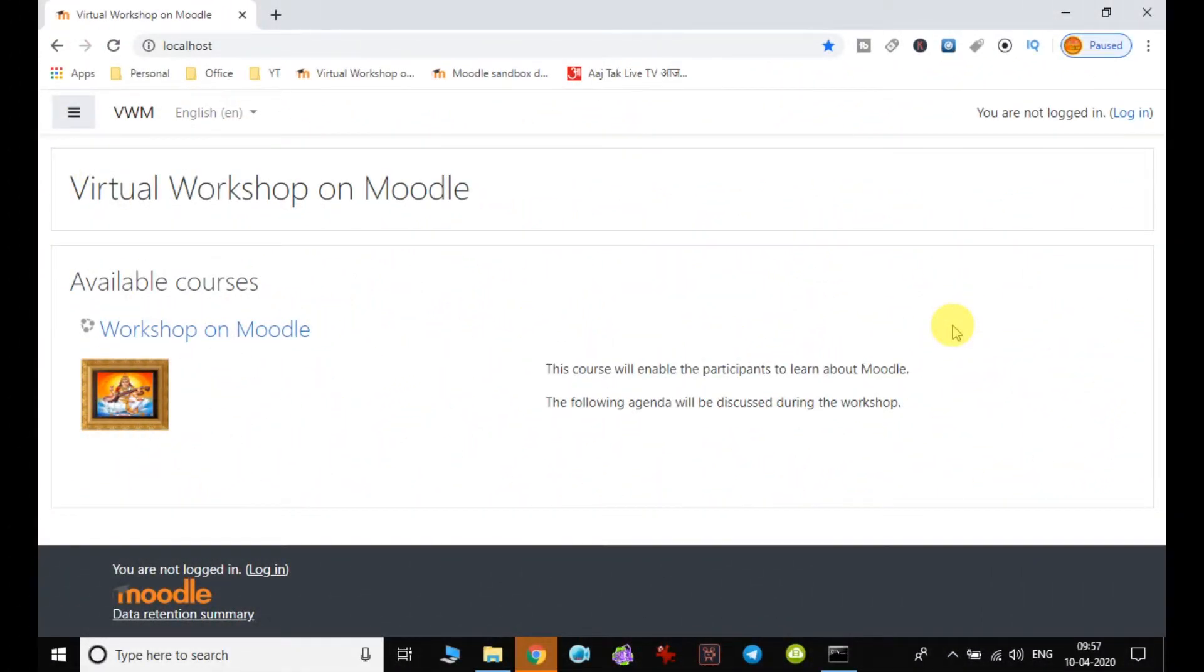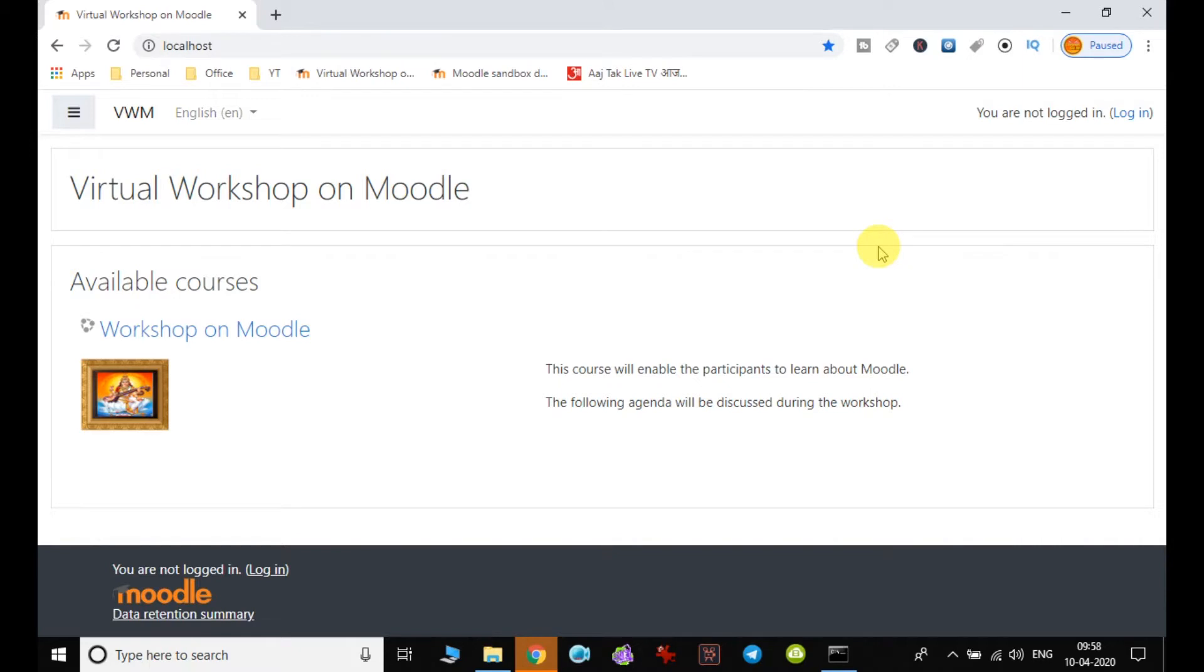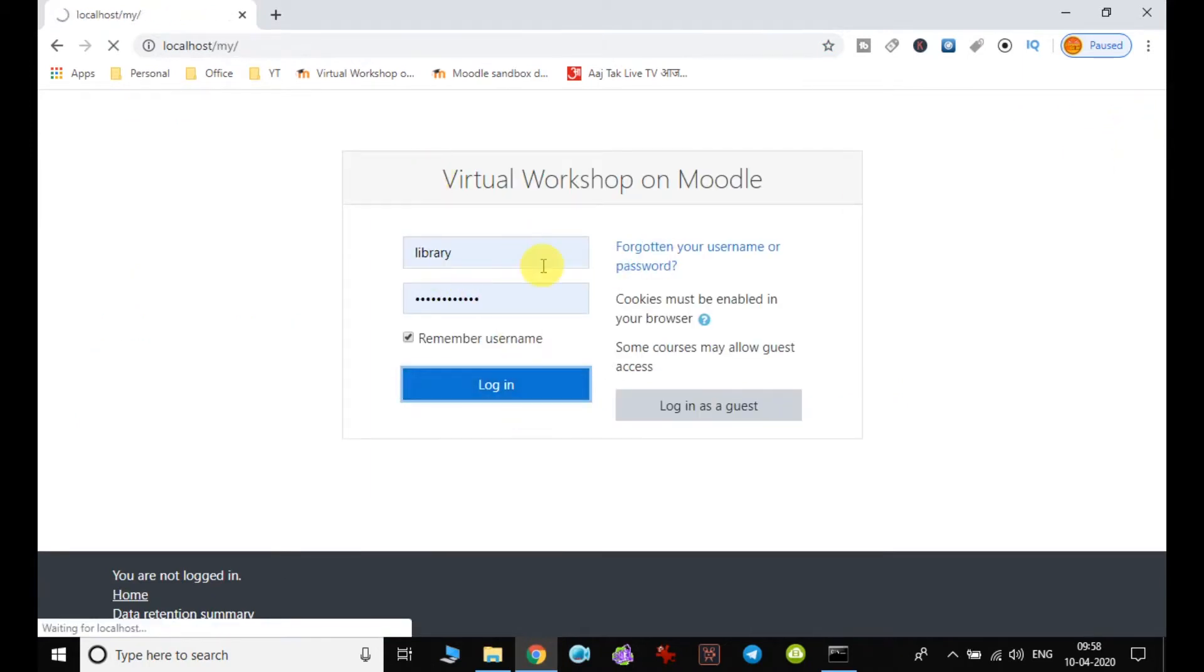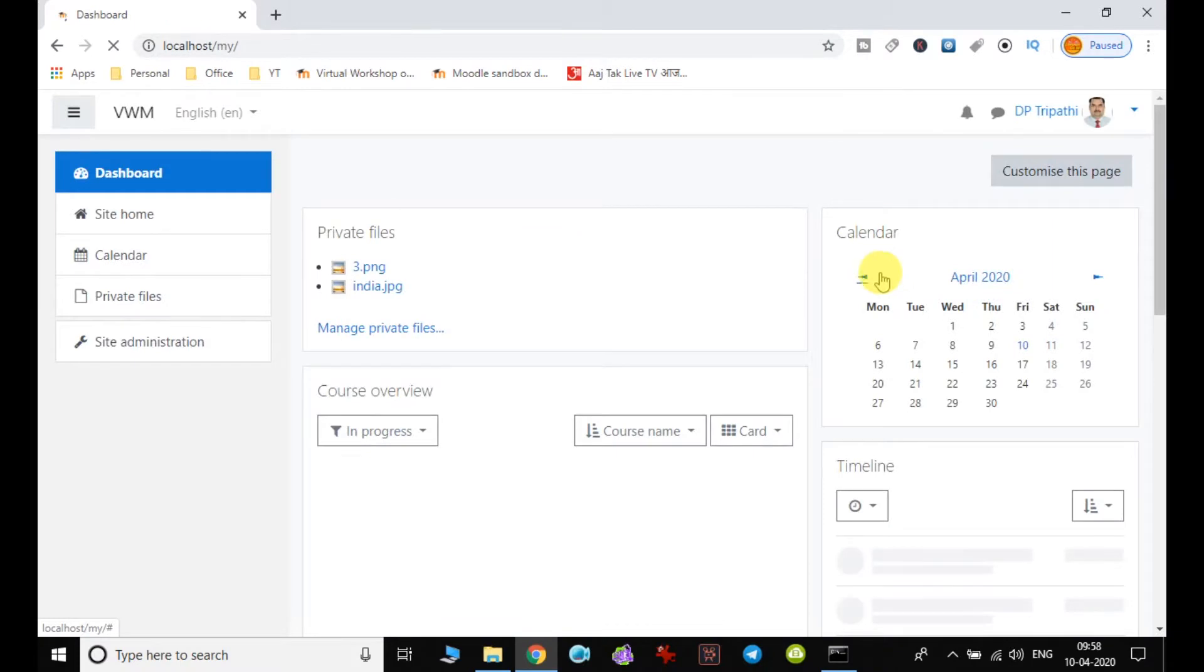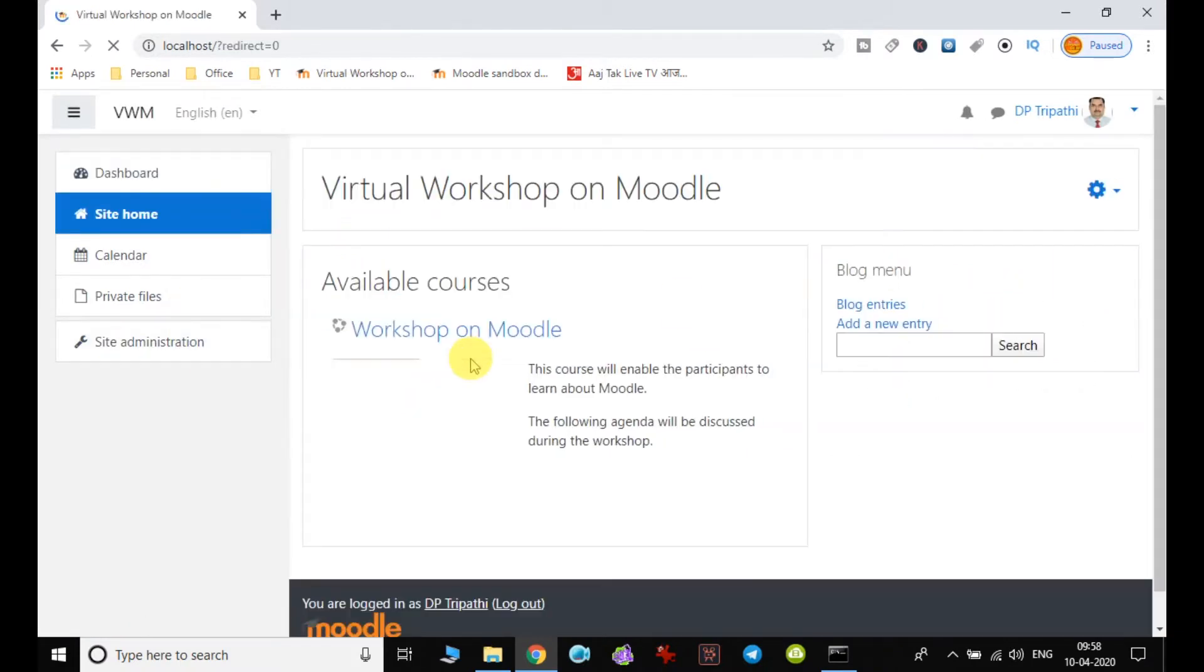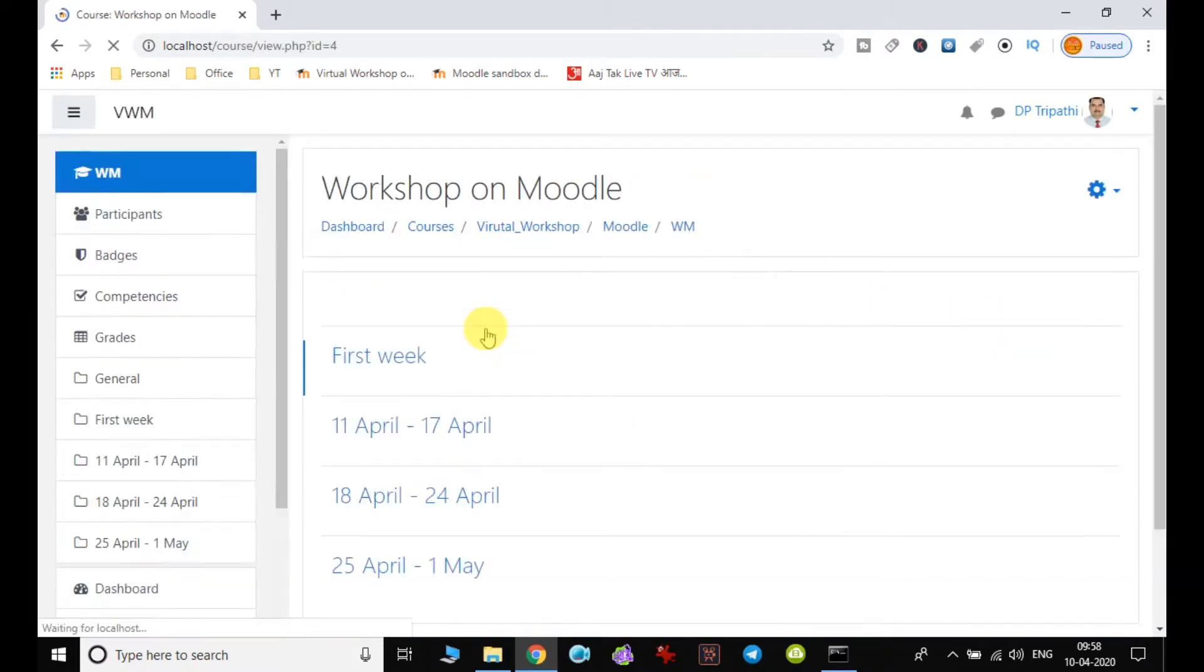Today we are going to discuss how we can add a feedback or survey into the course. In order to add the feedback, we have to follow the same process as we followed in other activities. So let me login with administrator, and when I login I have to choose my course first.